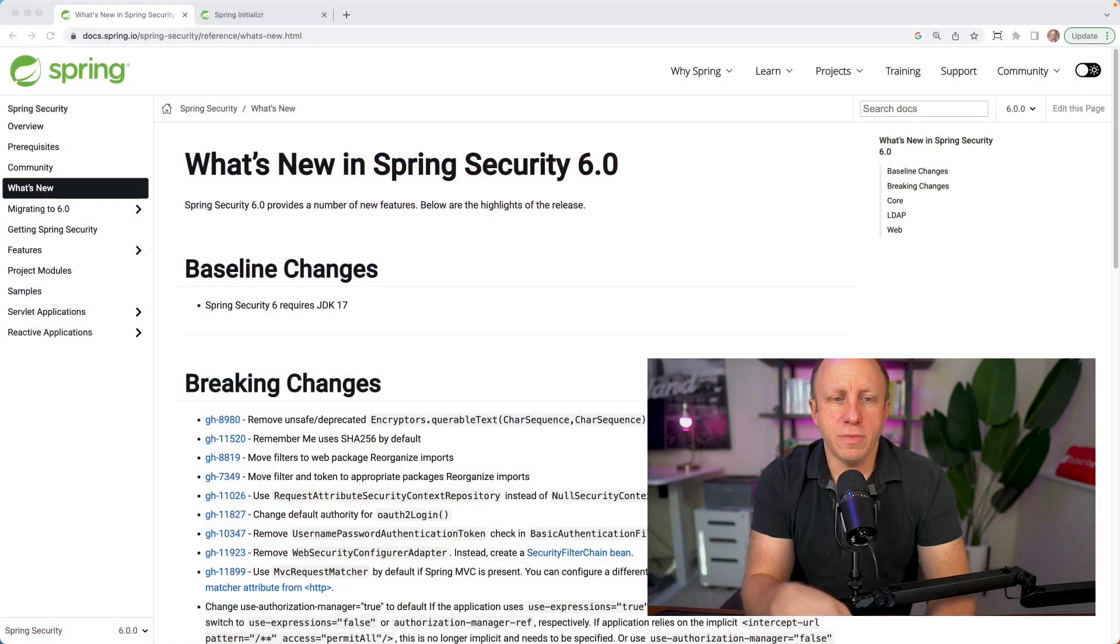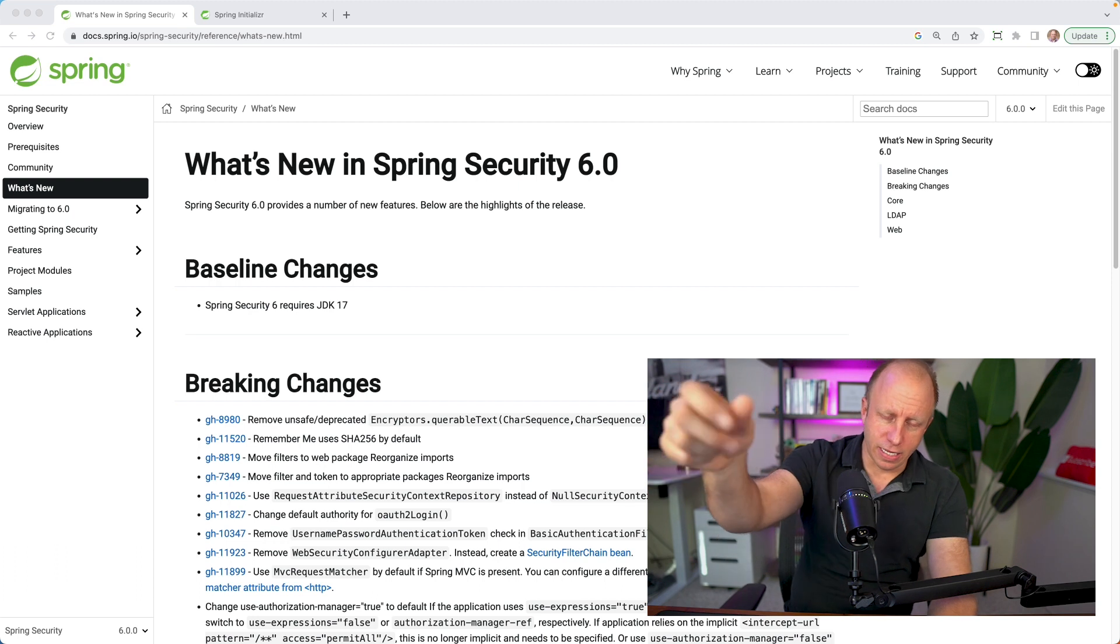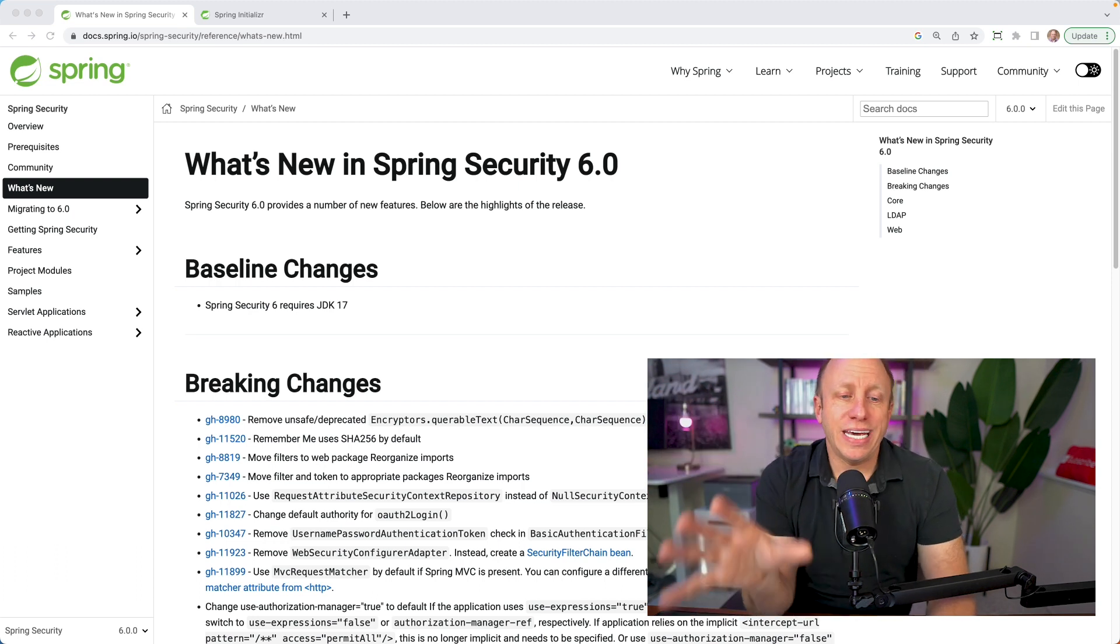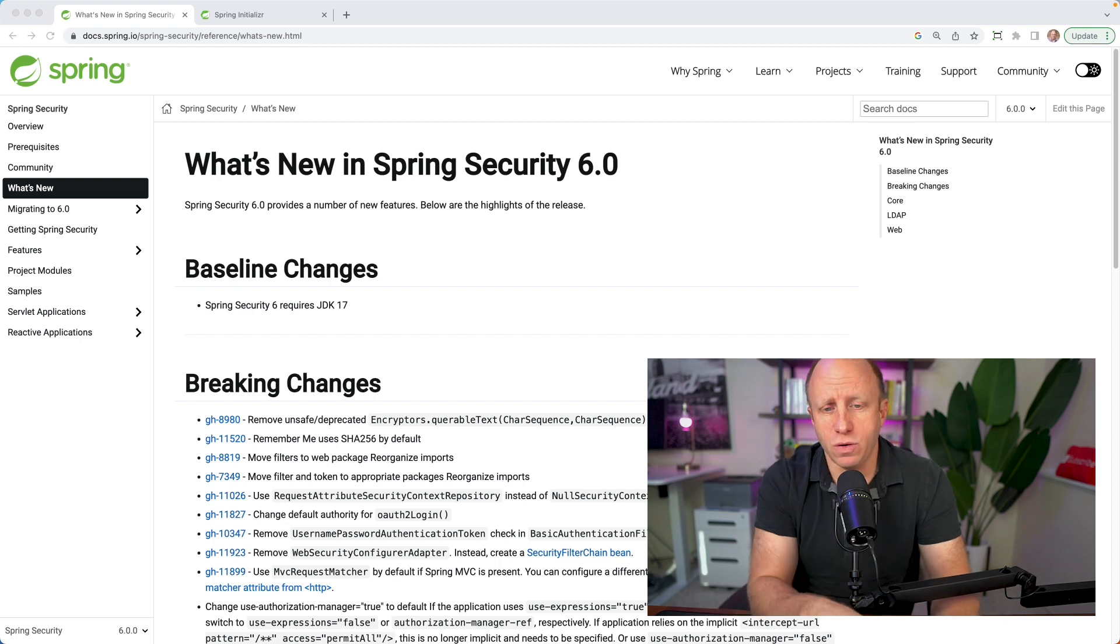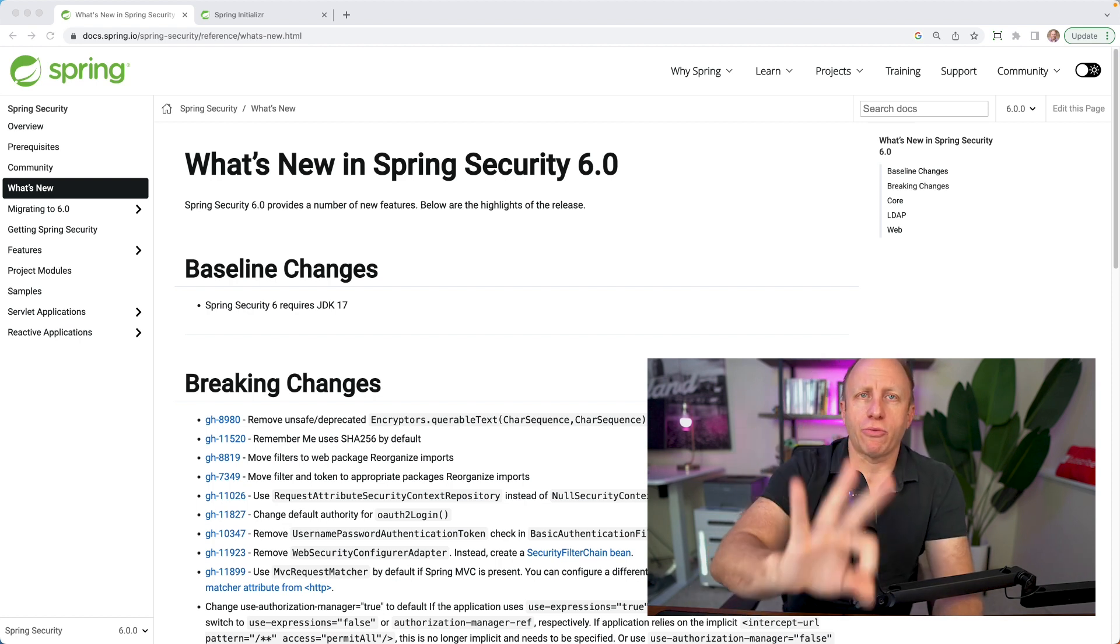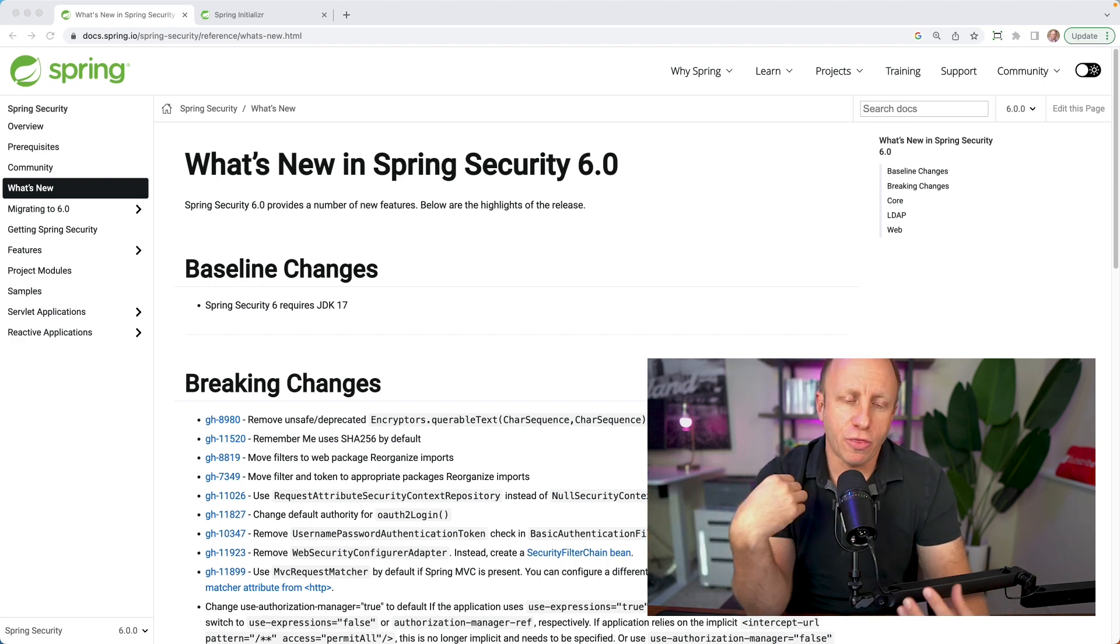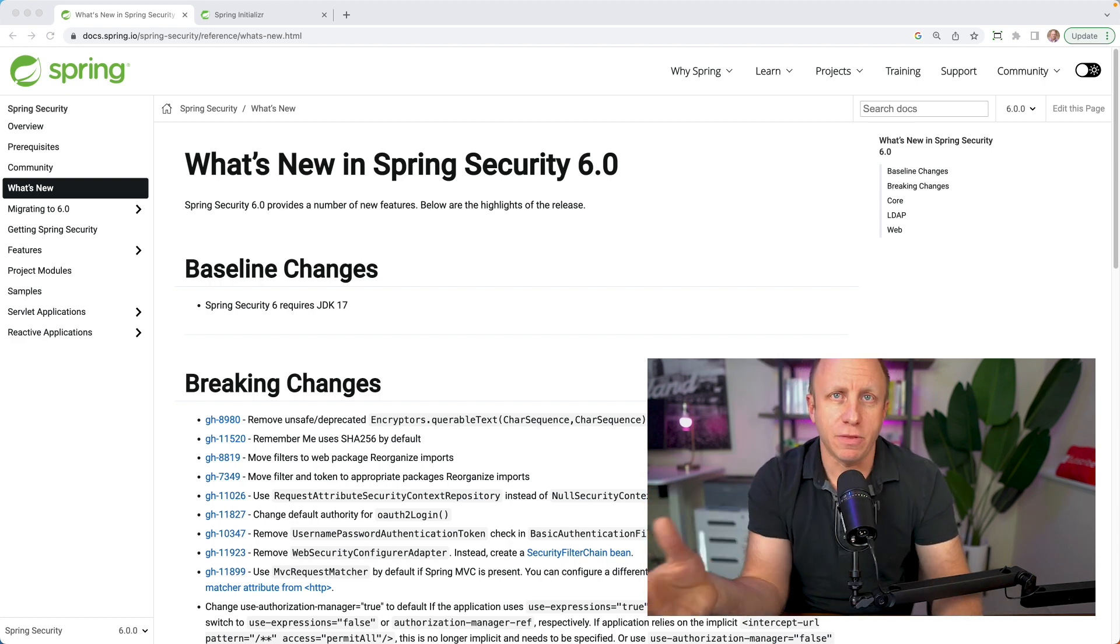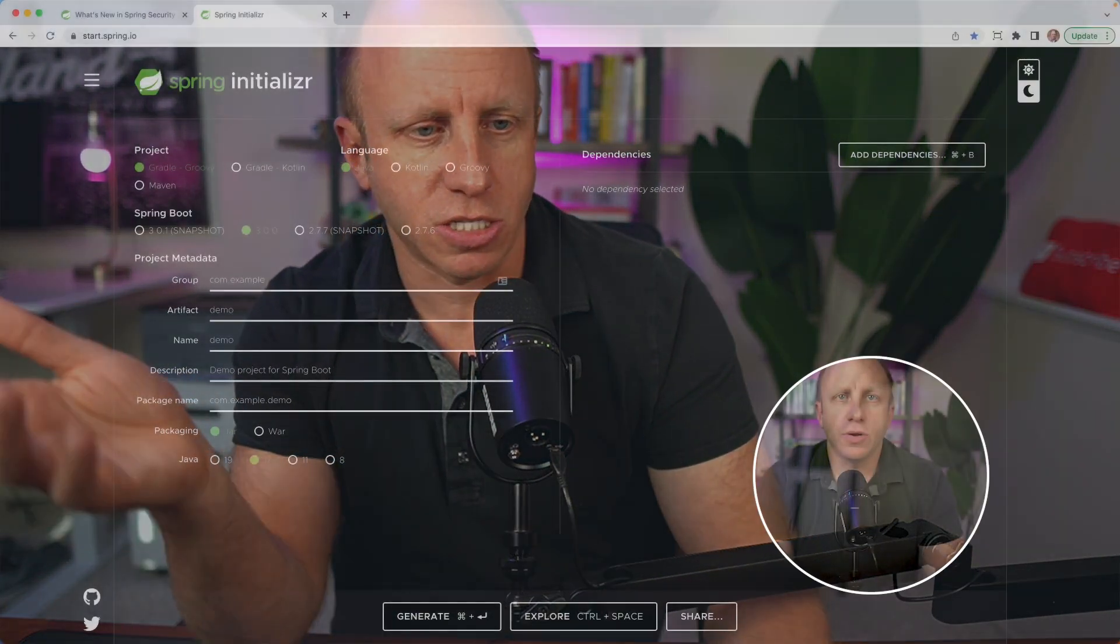There is a document for what's new in Spring Security 6. I will leave a link to this in the description below. I would take some time and go through this. There are a lot of breaking changes. Those are things that you'll want to pay attention to. What I'm going to do is pick out three things that I think are important. Obviously, everything's important here, but three that have affected me and some of the tutorials that I've worked on lately. And we'll just talk about those.